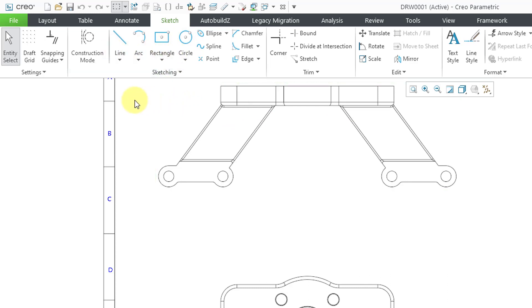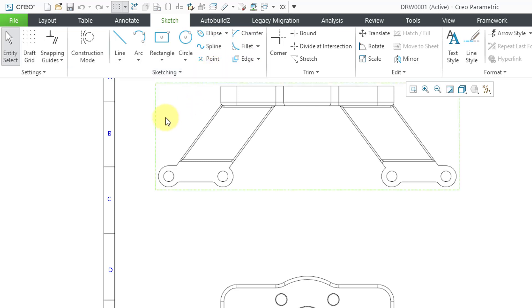So a lot more easier functionality. And again, it aligns a lot more with sketch mode. So if you're familiar with the sketching tools, sketching in a 2D drawing will be much easier. You have the other commands over here for ellipse, spline, point, chamfer, fillet, and edge. But those are the same as before.